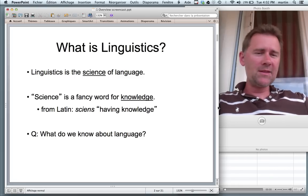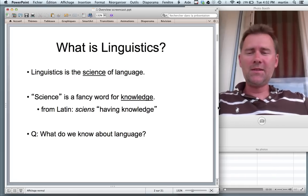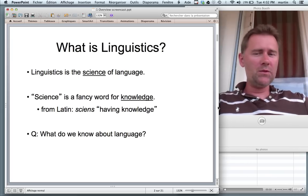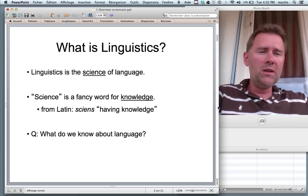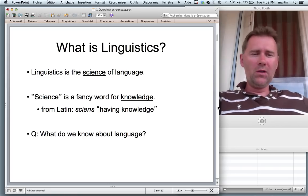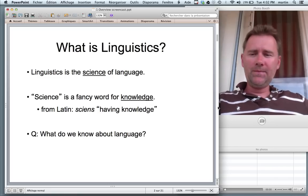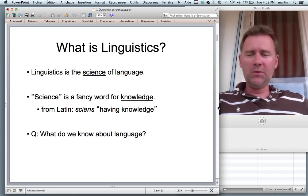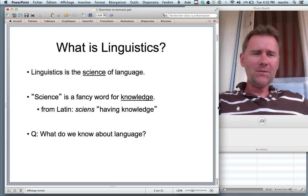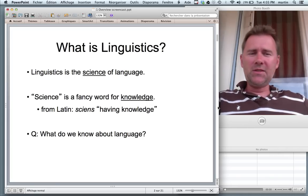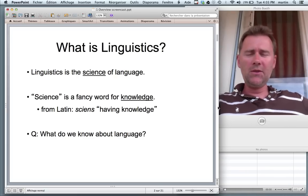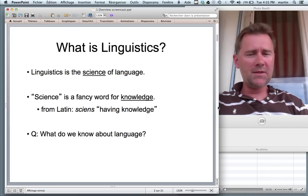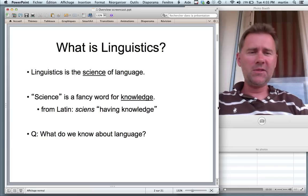Linguistics is the science of language. Science — that's a fancy word for knowledge. So linguistics represents what we as researchers know about language. What do we know about language? Linguists like to disagree with each other, but they also agree on a number of things. In this video I would like to talk about seven things that linguists agree on.